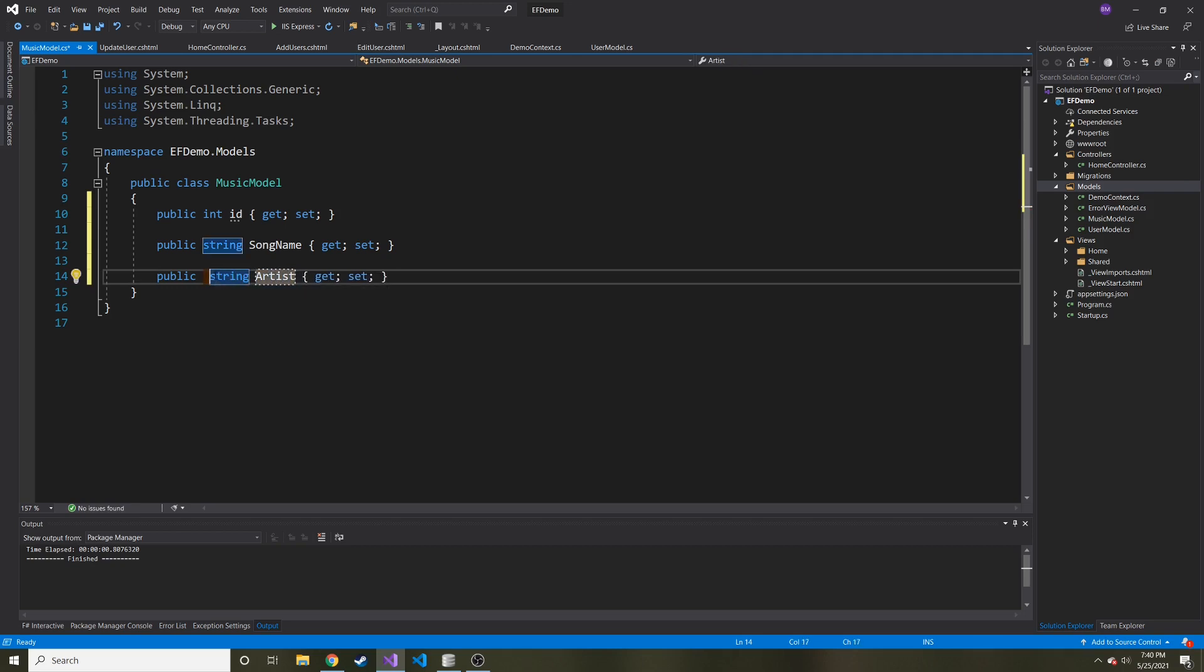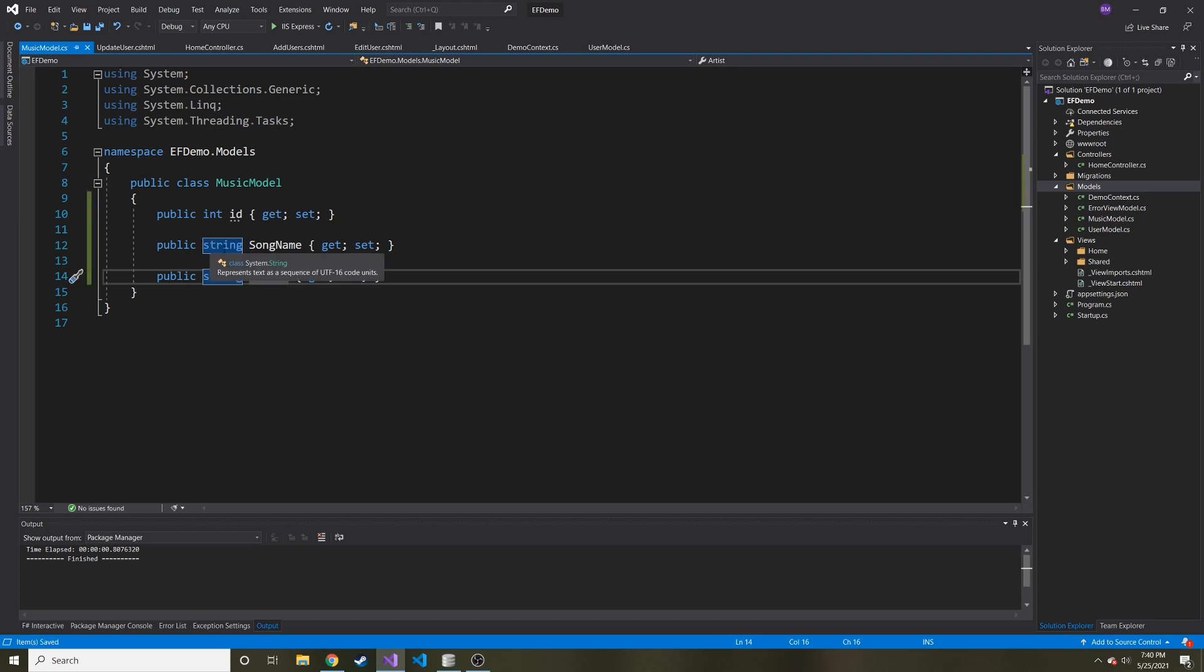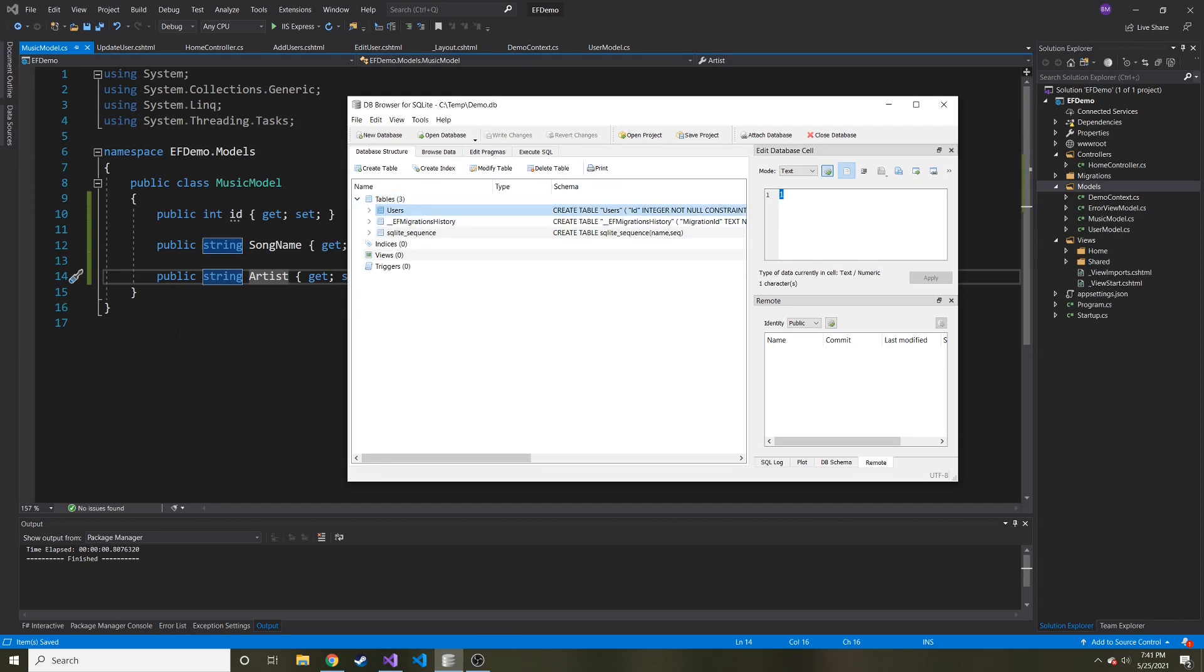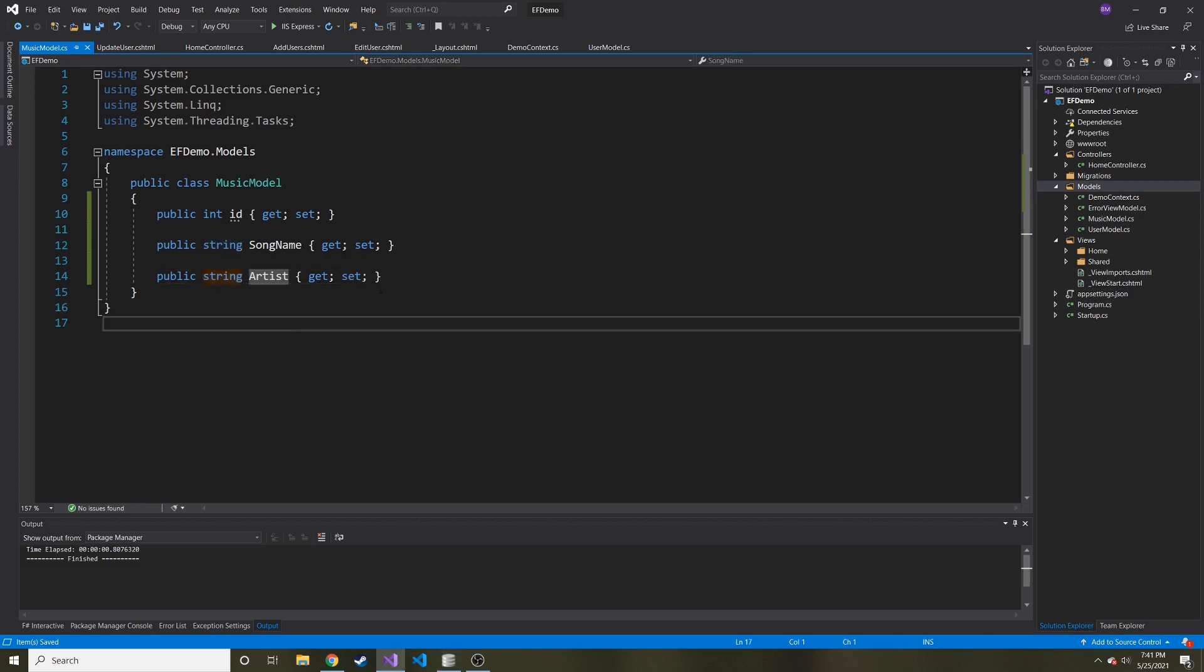Like I thought of new functionality for my website. I'm thinking, oh, maybe people want to store their music on here. Well, I got to add a new model. And well, crap, how do I use Entity Framework when if we open our tables, we only have the user table, we don't have this new music table yet. How do we get it in there?